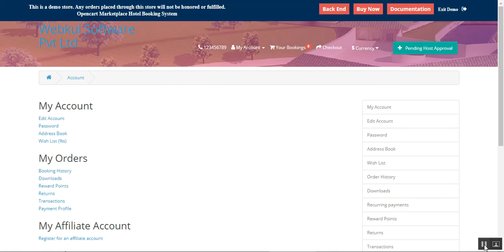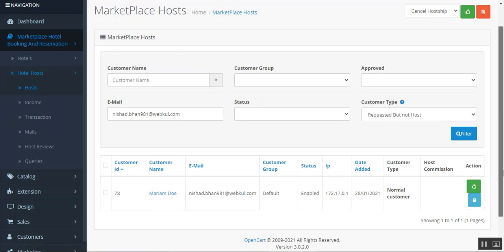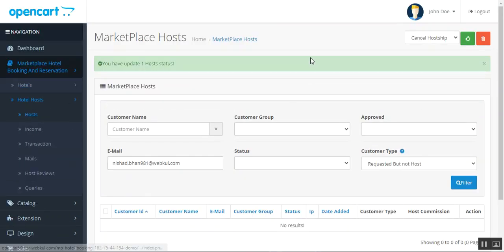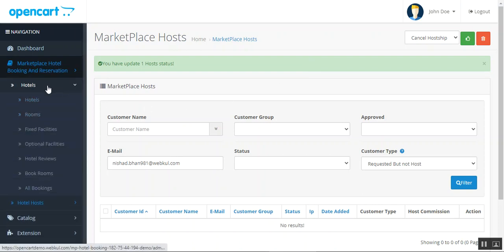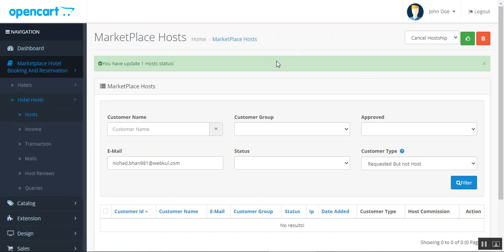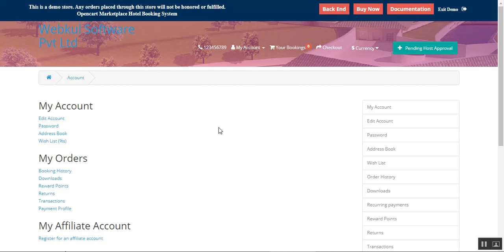Let me approve this host and then we'll come back to check the rest of the details. The admin navigates to the host section, filters for 'Requested but not host', finds the newly registered host, and taps the 'Approve' button under the actions column. In the next video I'll show how the admin can set up hotels and manage hotel hosts. Now let's go back to the storefront and refresh the page for this host.